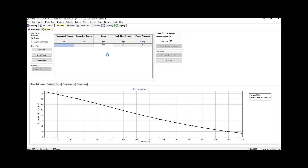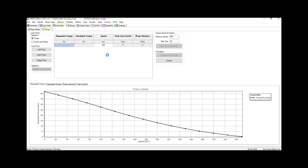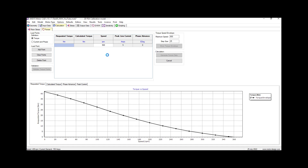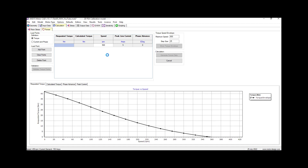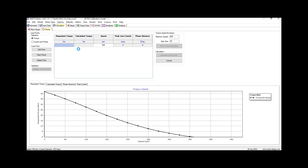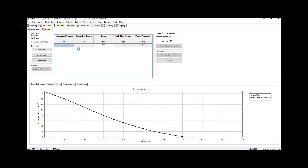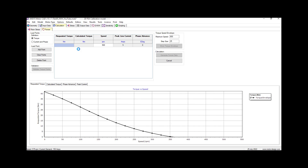eNVH excitations are calculated by this software using the electromagnetic finite element model at a relatively small number of operating speeds defined by the user. Between these points the excitations are interpolated by the software and applied to an electric stator response model to give the NVH response at a large number of operating speeds.